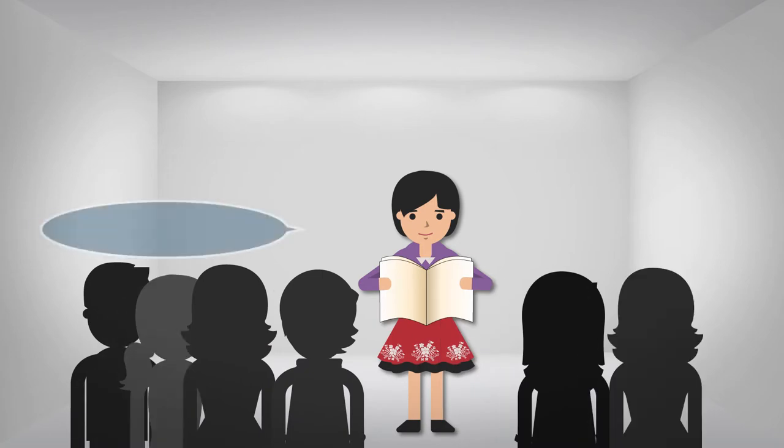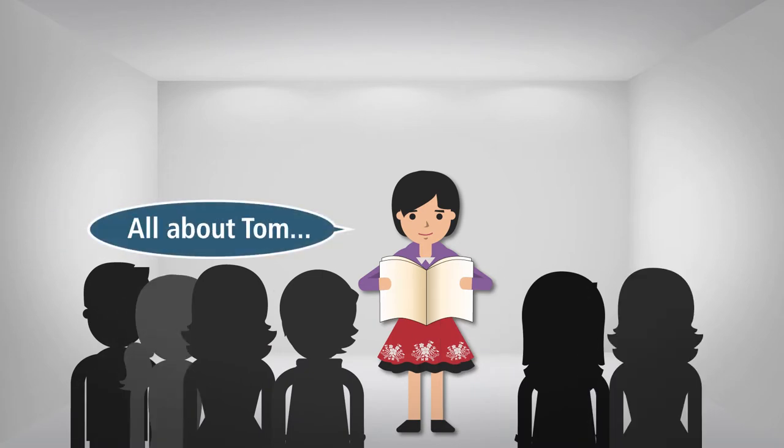After 20 minutes, ensure everyone comes back with their couple of paragraphs and they can read them out to the rest of the team.